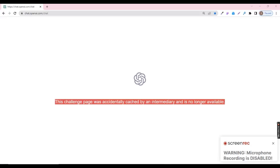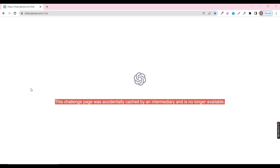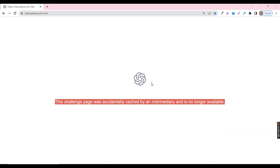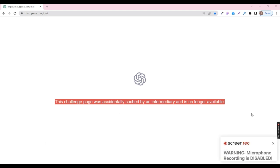Hello. Welcome to this video. Have you ever come across the error message, 'this challenge page was accidentally cached by an intermediary and is no longer available'? It can be frustrating when you need to access a page urgently and you get this error message. But don't worry, there is a solution.